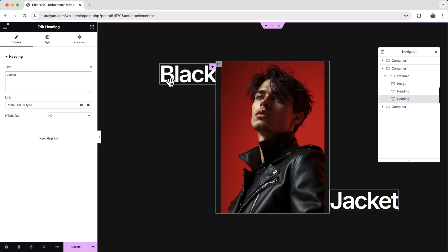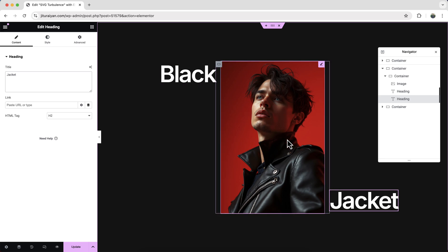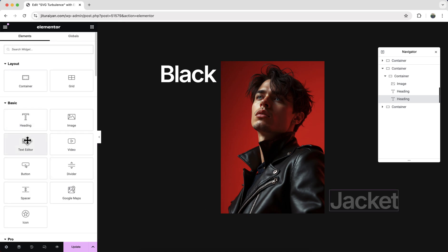Okay, after that let's also add some text here. So let's add a text editor widget.